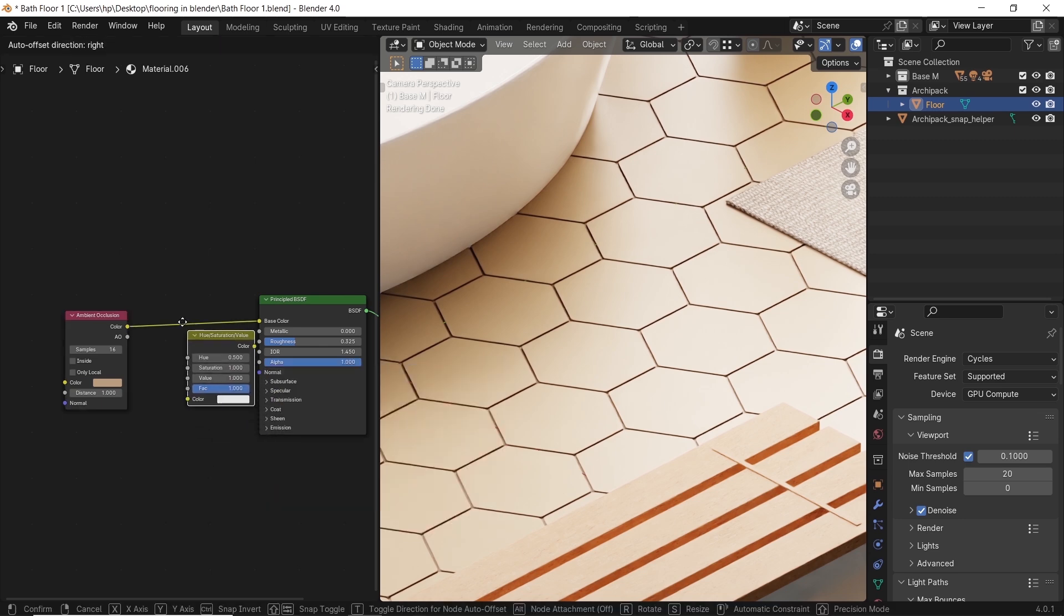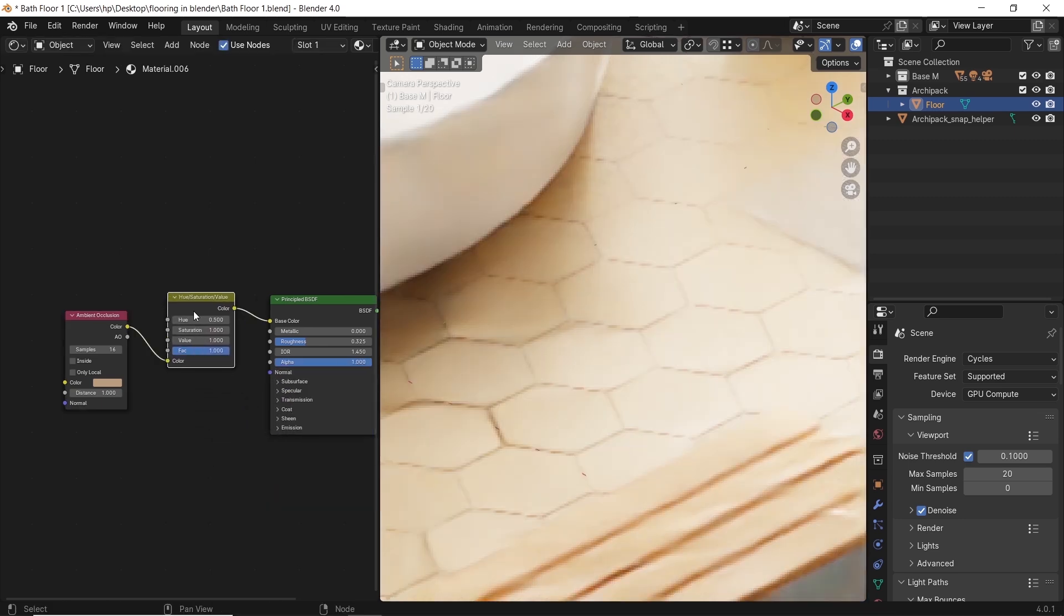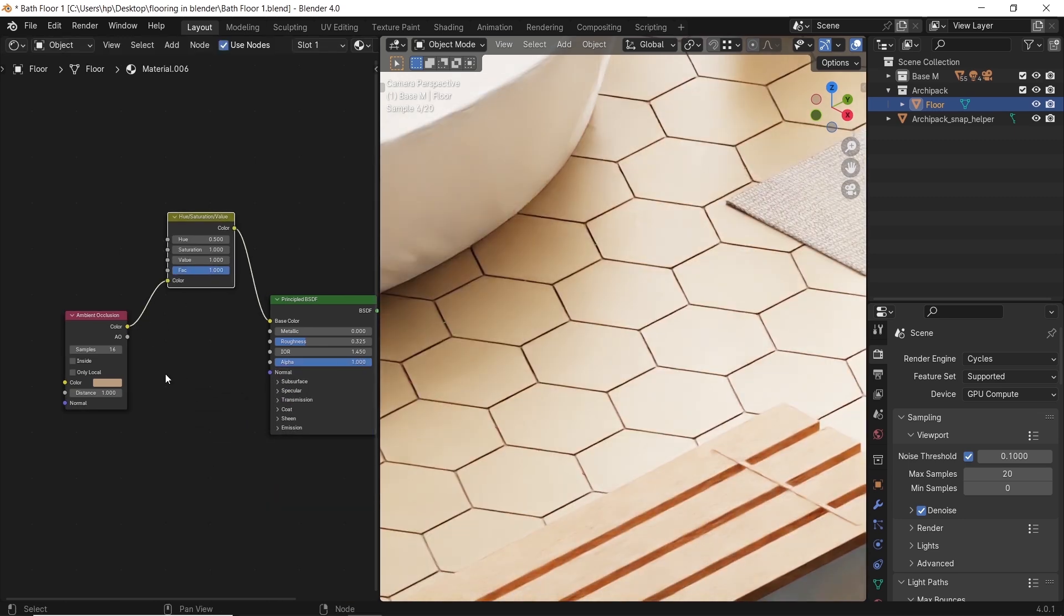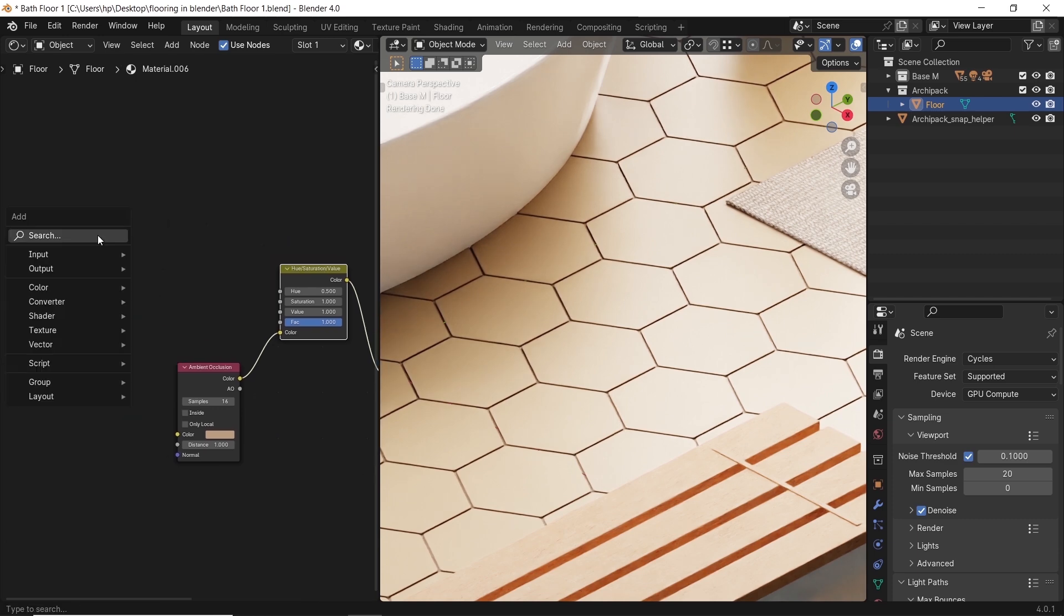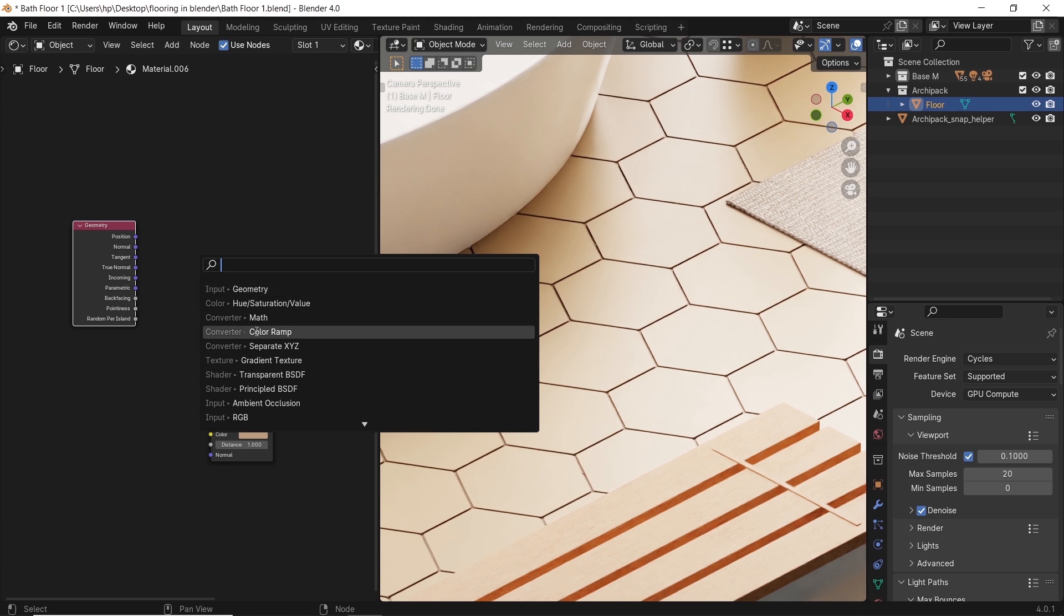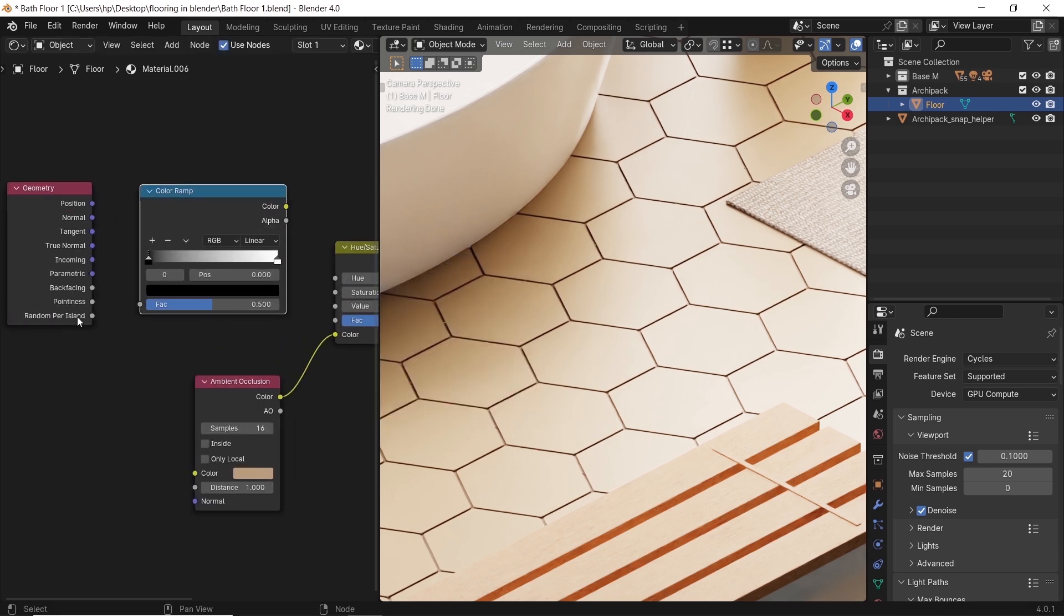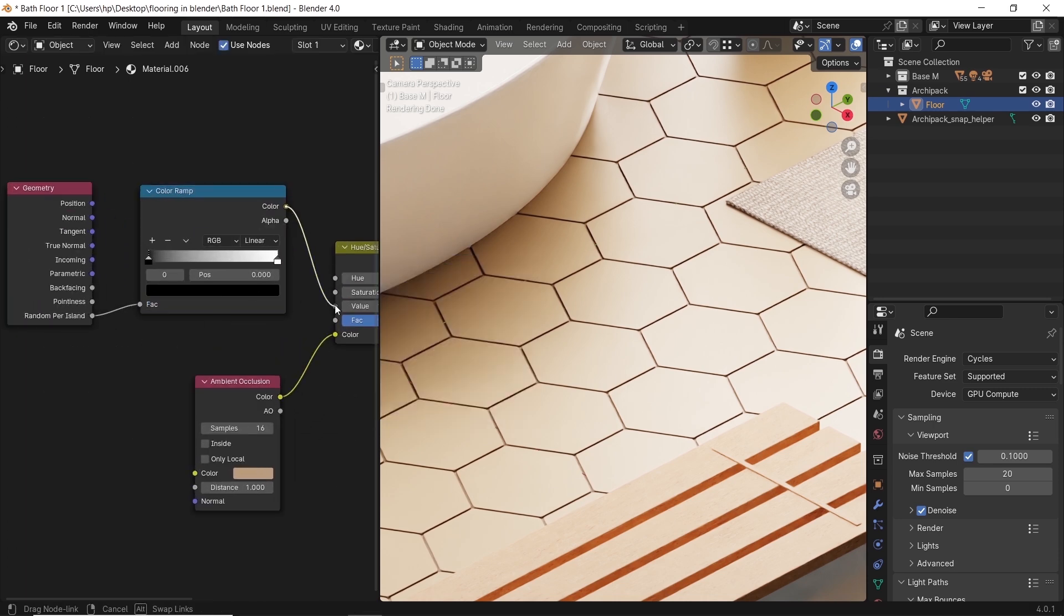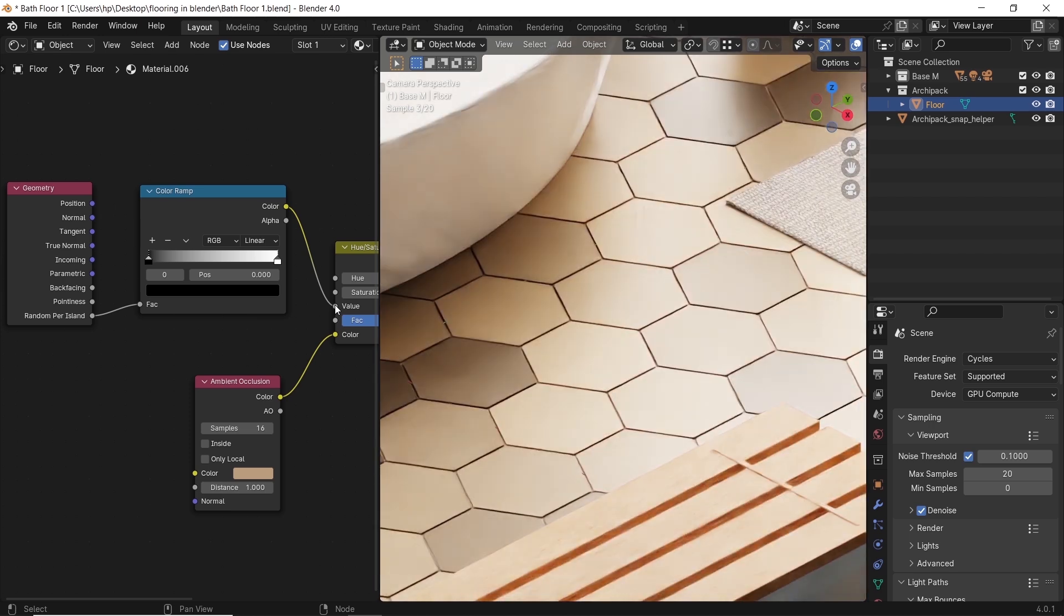We start by adding a hue-saturation node before the color, then in the value input, we add a geometry random per island through a color ramp. The random per island will give us the color variation on each face of those tiles, while the color ramp controls the gradient of that effect.